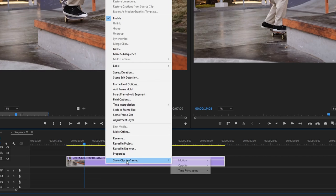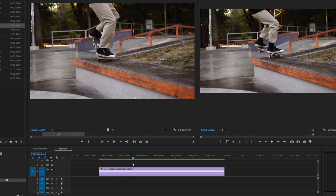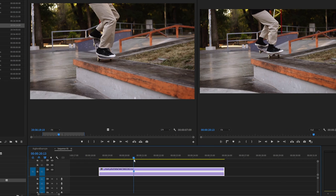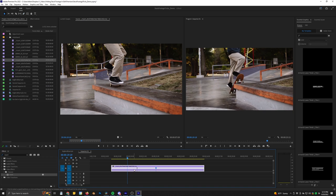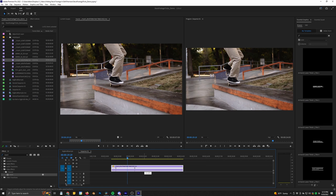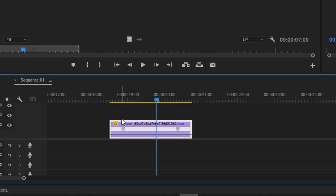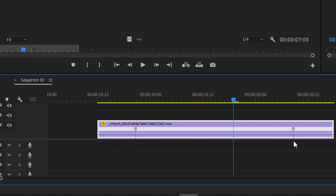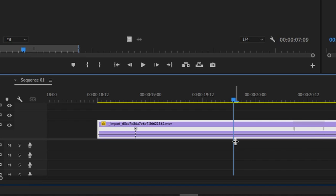We're going to right click on our clip, and on this little dropdown where it says show clip keyframes, we're going to go to time remapping and select speed. When we hit the P key, it brings up the pin tool. We're going to go to the part where we want our motion to be normalized and add a keyframe there, then go a little further down and add another one. On the front end, I'm going to click and drag up, and that's going to speed up that part of the clip. On the back end, I'm going to go way higher — up to like 2000. If we zoom in, you can see there are little handles. You just click and drag on one side to spread out the change, and that makes the ramp effect. So now the move kind of ramps in and then comes out.